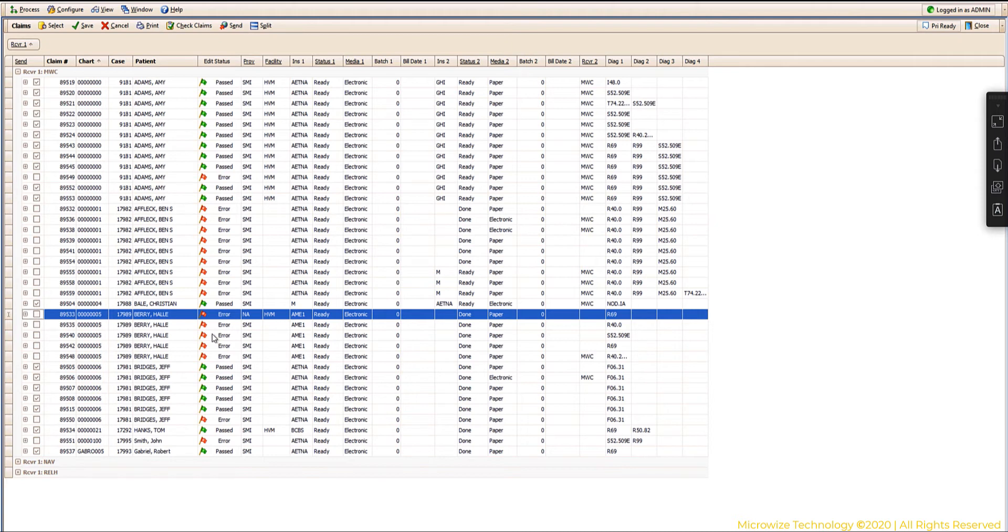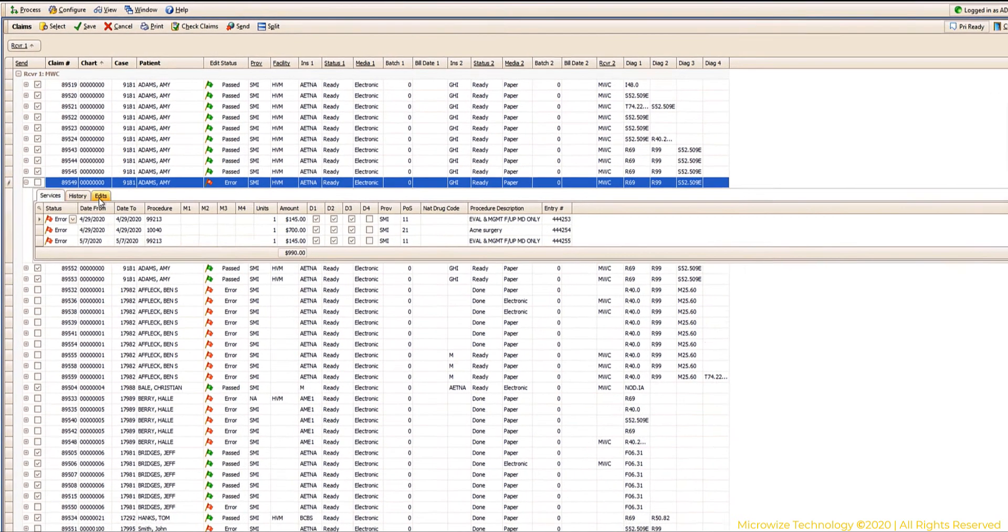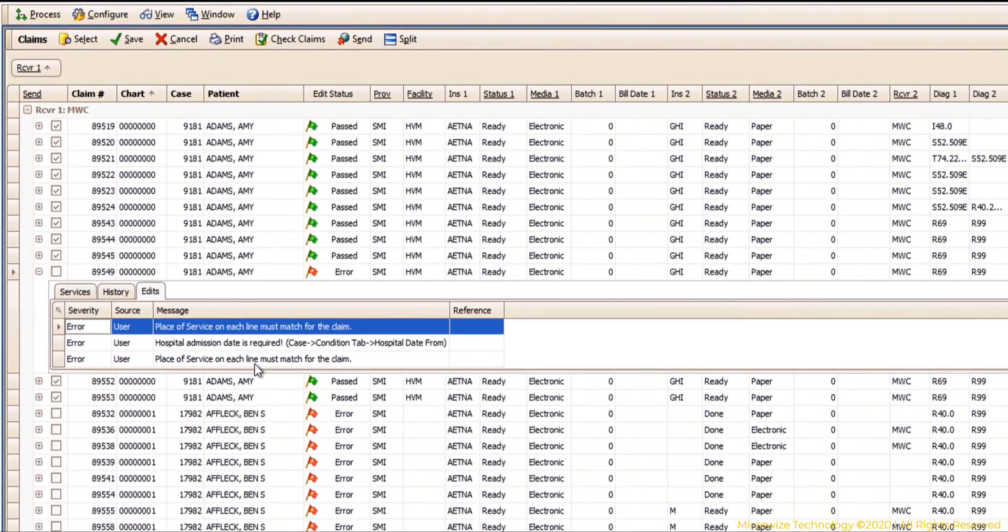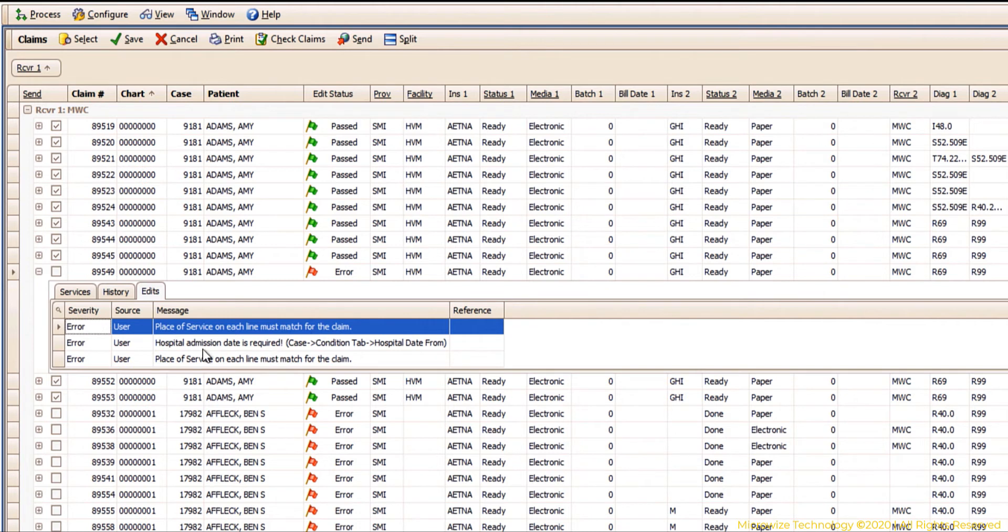Some of the errors are a little bit more sophisticated. So for example, if I check this here and I look at the edit, it's telling me that the place of service of each line mismatch.